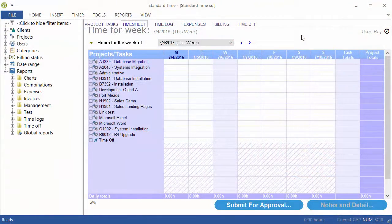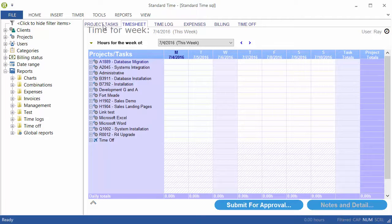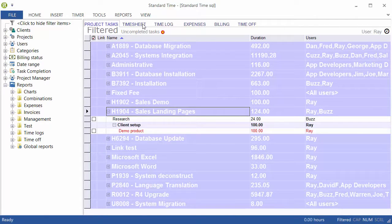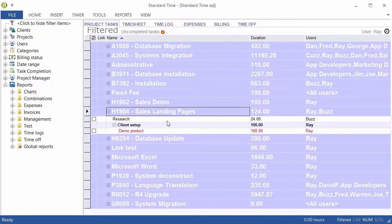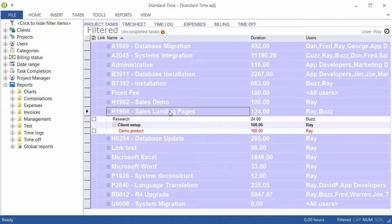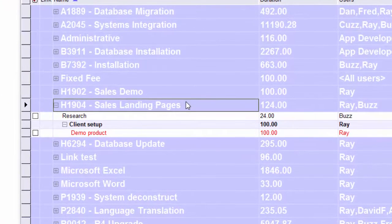I've switched over to Standard Time to show you how that report got generated. I'm going to click on the Project Tasks tab. You see the six tabs along the top here. It shows you a list of all of your projects and tasks. You can see the one selected here is the project that came out on that report.